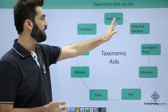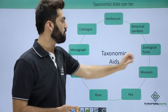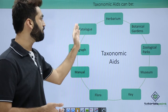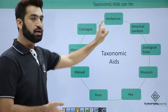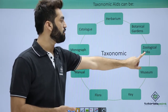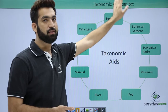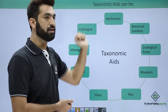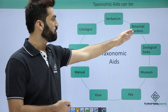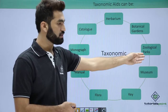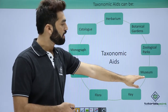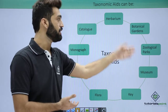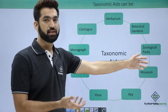The taxonomic aids include herbarium, botanical garden, zoological park, and museum. These are places where you go and see things — herbarium and botanical garden are for plants, zoological park is for animals, and museum can be for both plants and animals. In these four, you can preserve or conserve things.